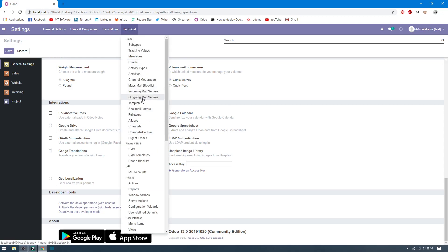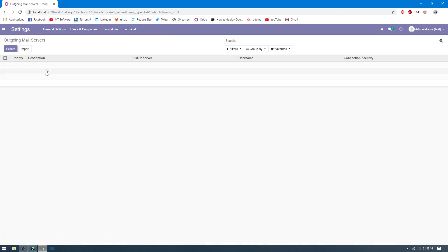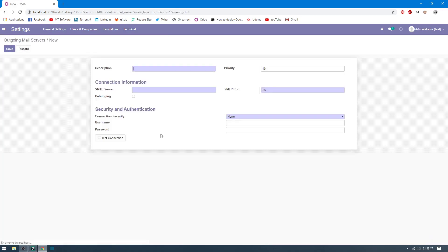Go to Outgoing Mail Server and click on Create to create a new record. For example, description: my server email. Give any name you want.